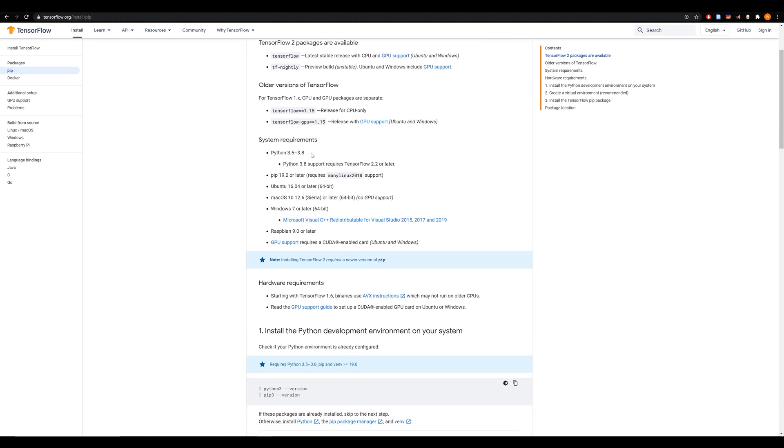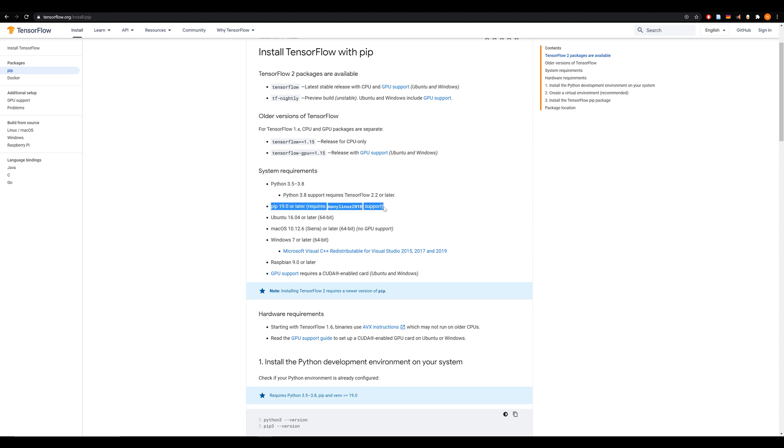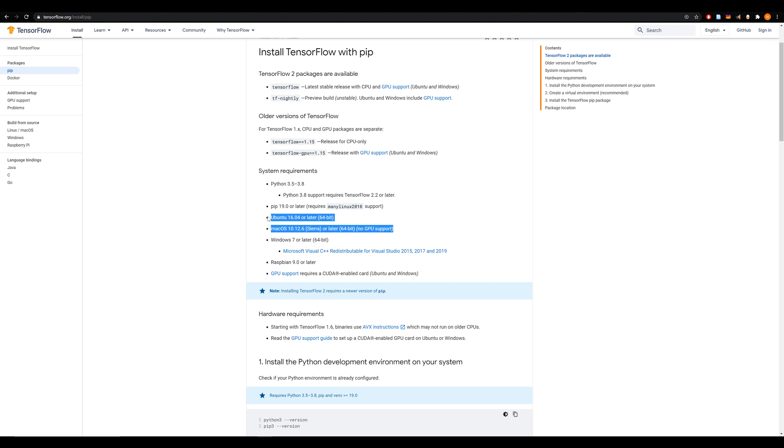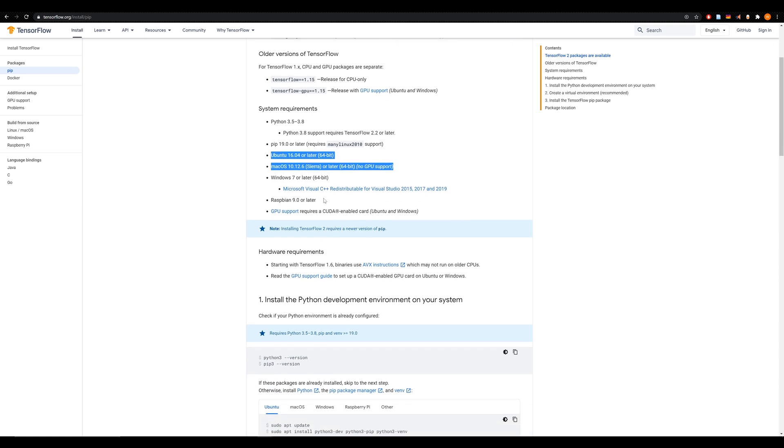So you need to be running Python, this is for TensorFlow 2, you need to be running Python 3.5 to 3.8. 3.8 requires TensorFlow 2.2 or later. And then you need to make sure that your PIP is updated to PIP 19. So go ahead and do PIP update, and make sure that you're using PIP 19. Otherwise, you're going to run into some problems. And you can read the information that you need to also on here for Mac and Linux.